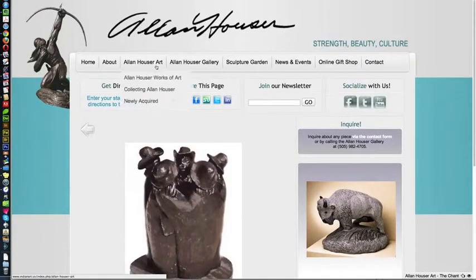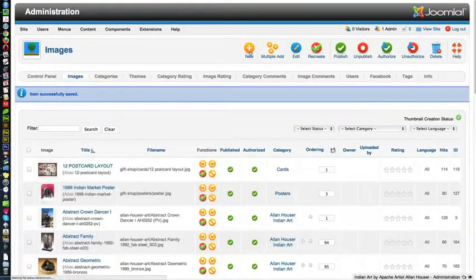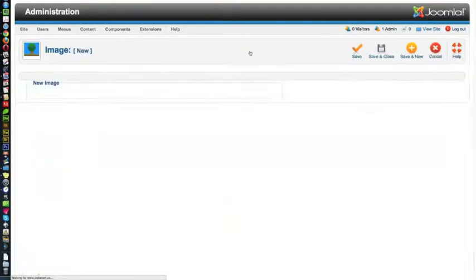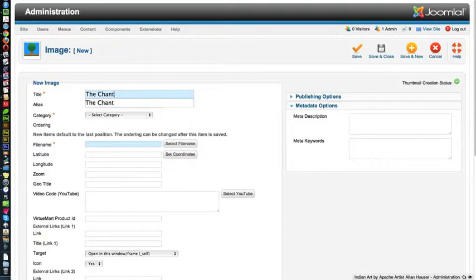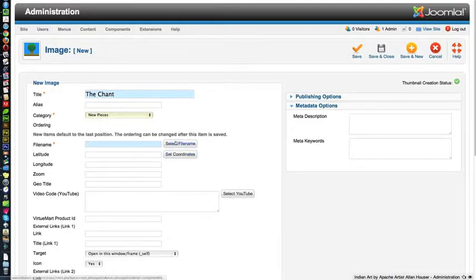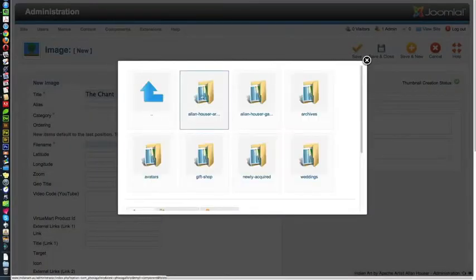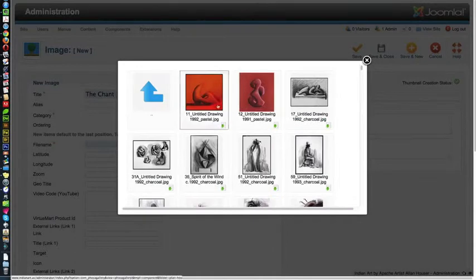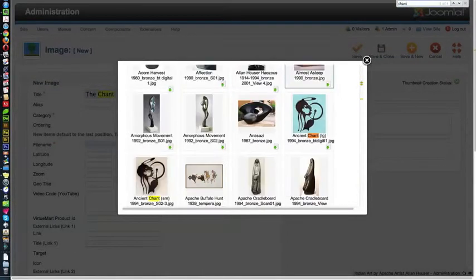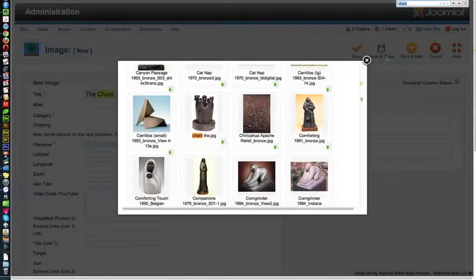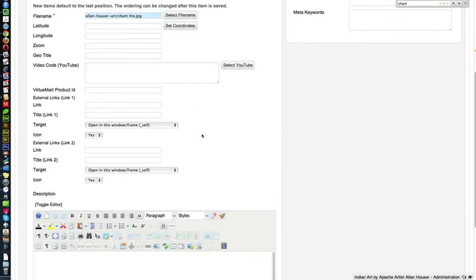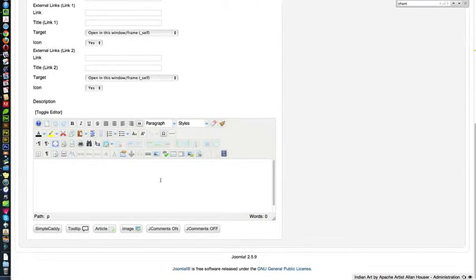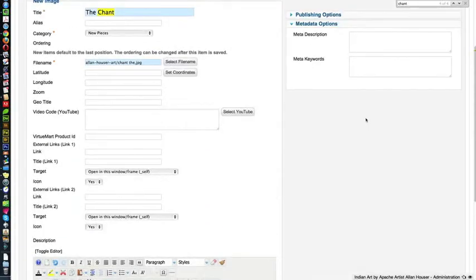Now we need to put this in the newly acquired category. So we're going to go back to the admin area, and we're going to create new. We have to do it over, I'm sorry to say, and I'm going to say the chant, but this time the category is new pieces, and then the file name, we already have it. We already have it in this folder, so we don't have to download it, and I'm going to search for chant up here. I've searched for chant, and I'm going to keep clicking until I find it, and I'm clicking on it, and then I'm scrolling down, because you don't need any of the other fields, and then I'm cutting the medium, the edition, and the size, shift return, and then the description.